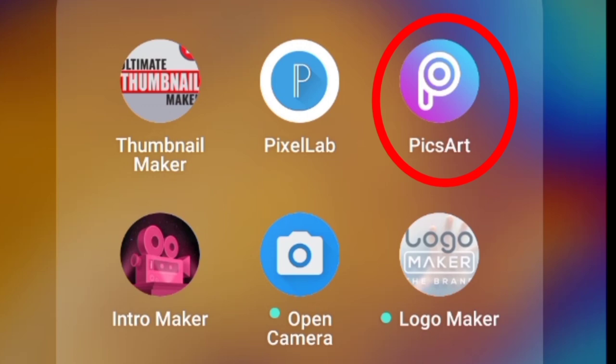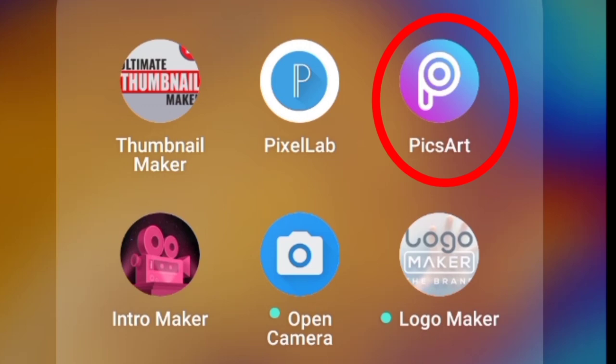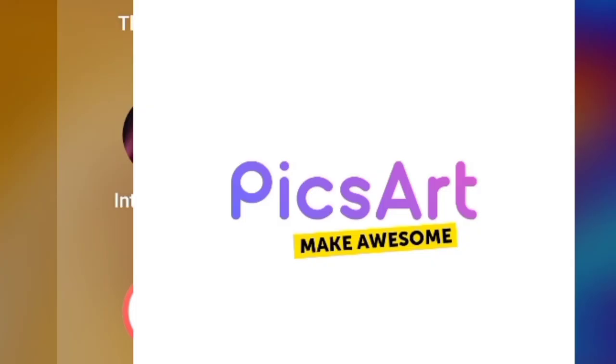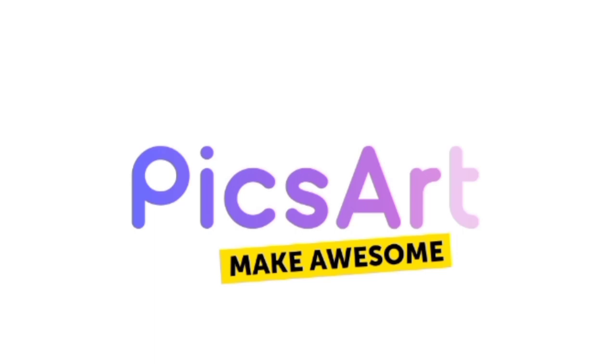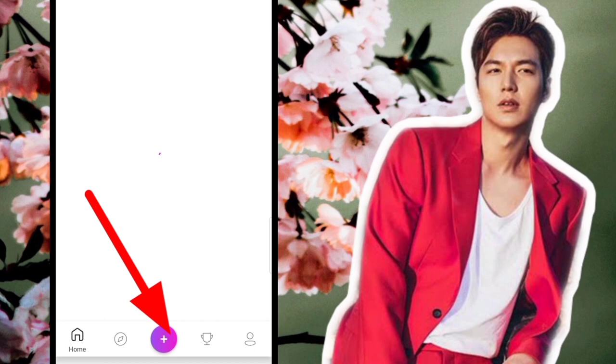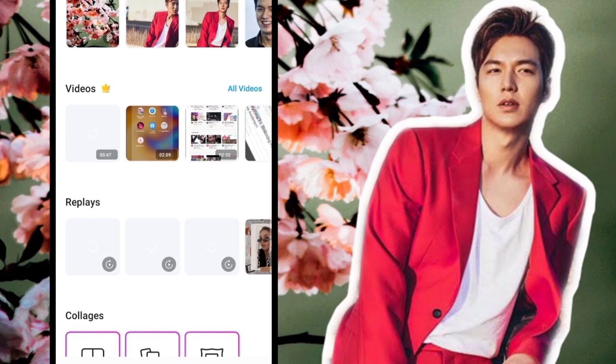Make sure you have PixArt installed — that's the app we'll use to make the thumbnail. Once it's loading, find the plus sign. Click that plus sign to add the image or picture we'll use as the background for our thumbnail. Then let's look for a nice background for our thumbnail.